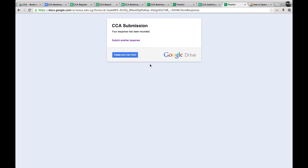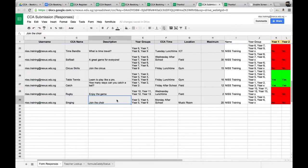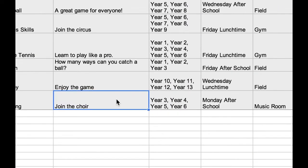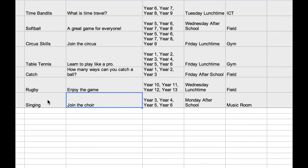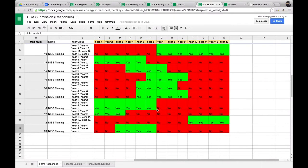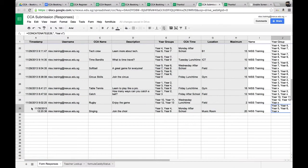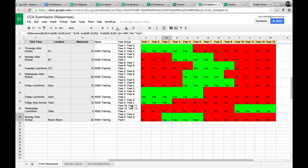That form has now gone to the submission spreadsheet — the CCA submission response spreadsheet. You can see here the Join the Choir singing club that we just created from the form. If you scroll along, I've created a few formulas to make it easy for the administrator to see exactly what year groups this CCA is for. Moving further along, the gray cells are populated from the form submission.